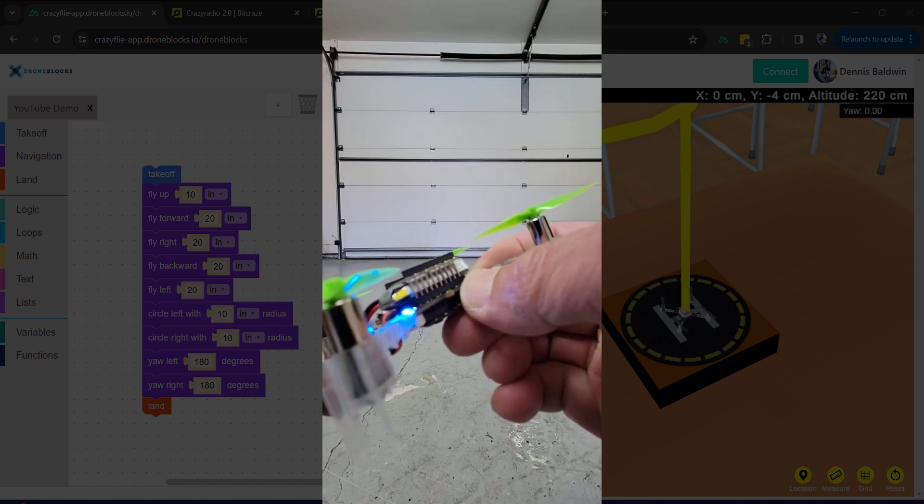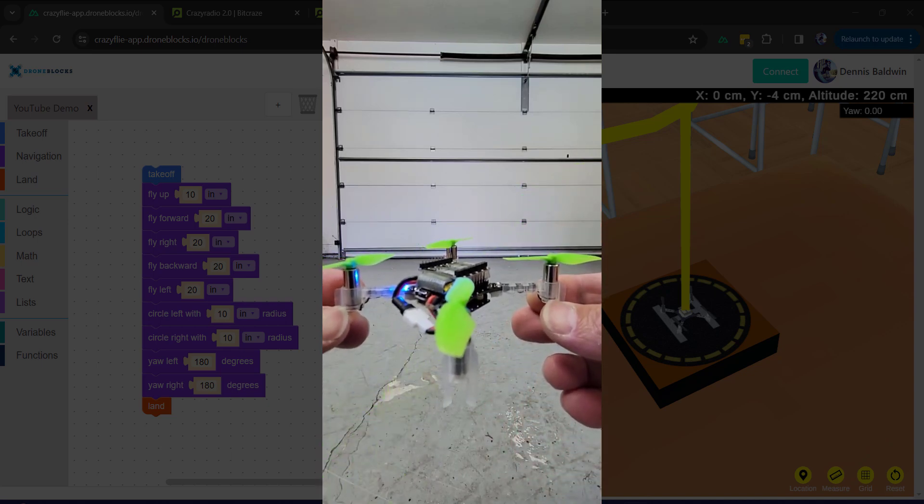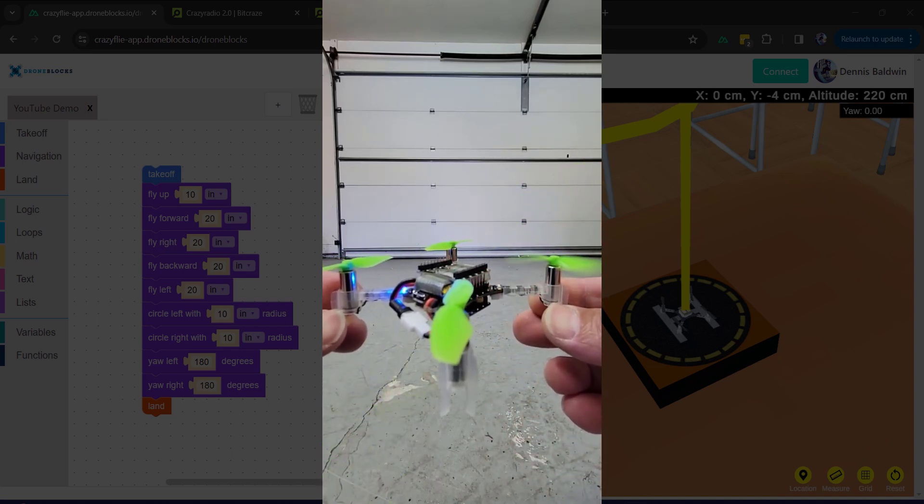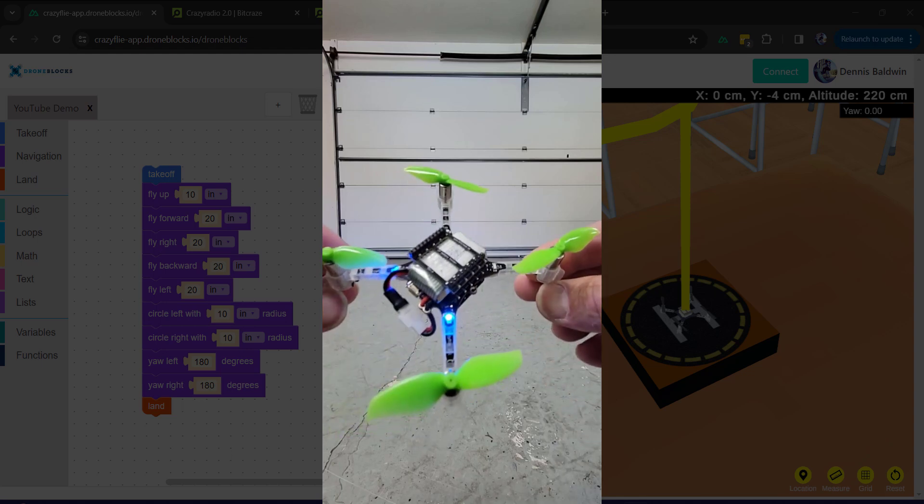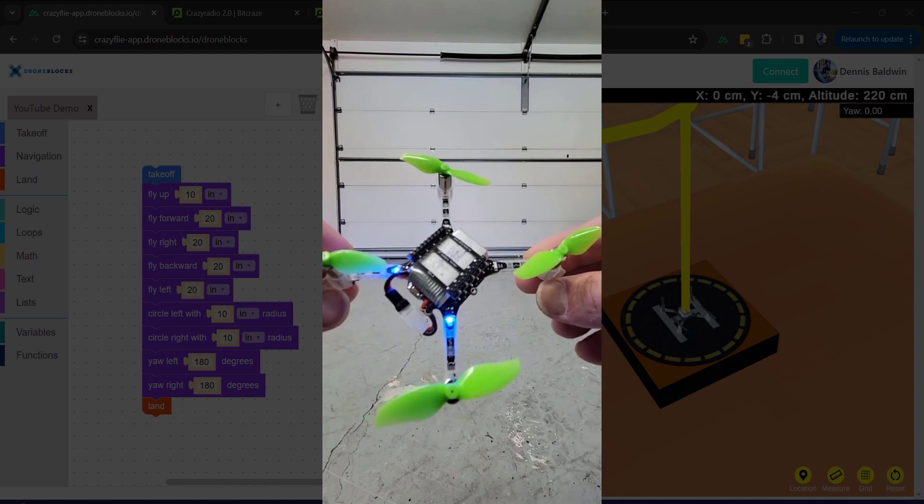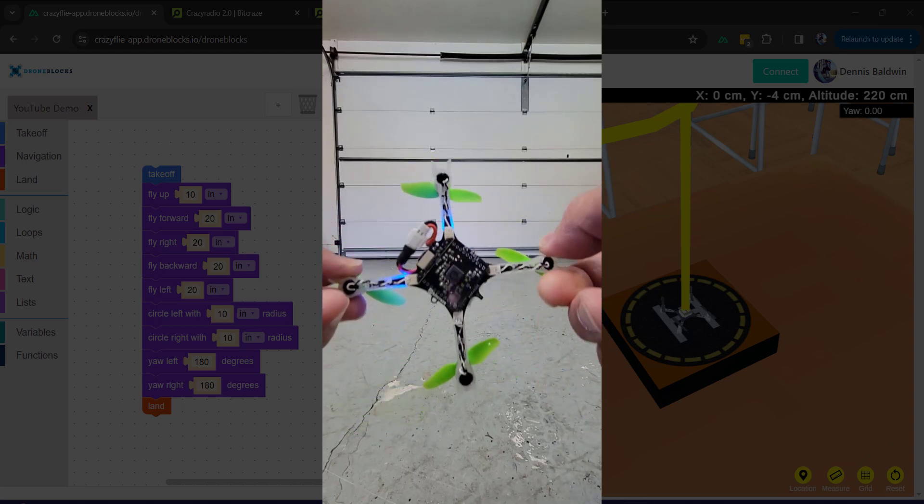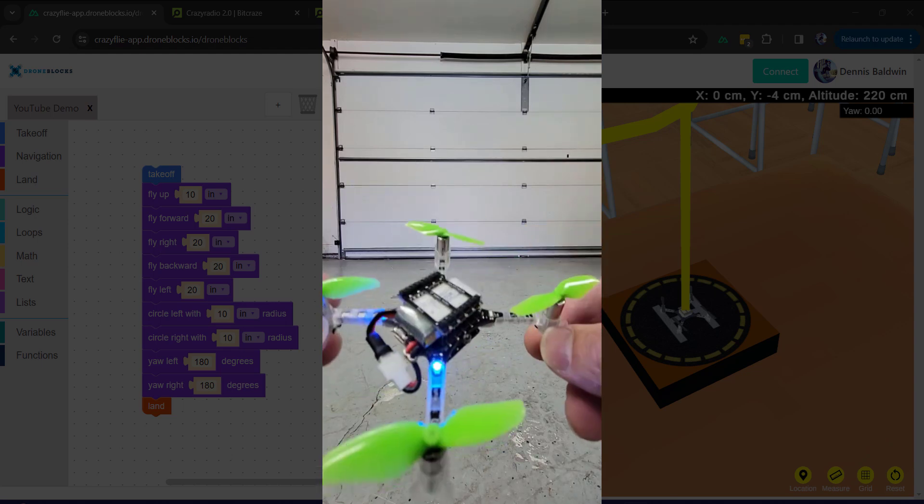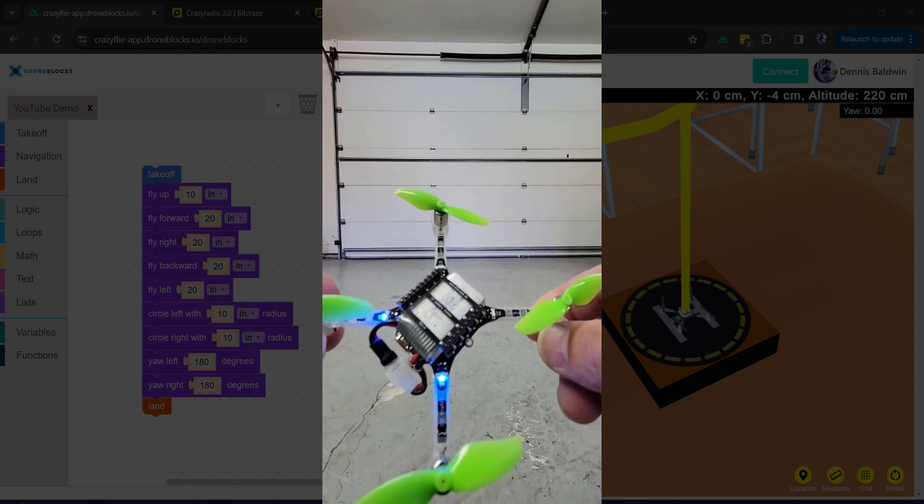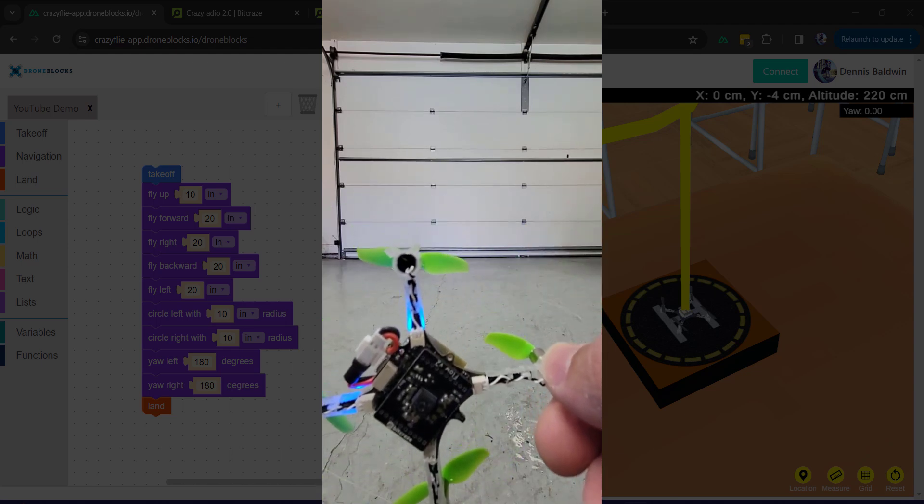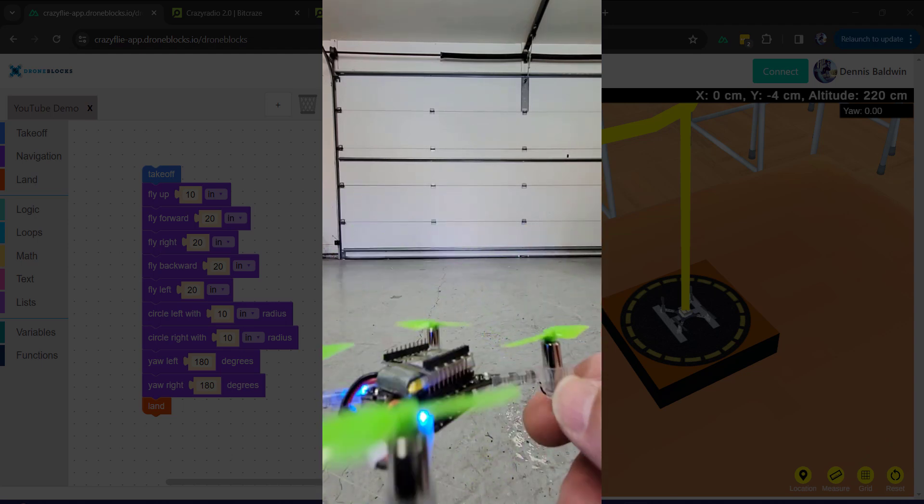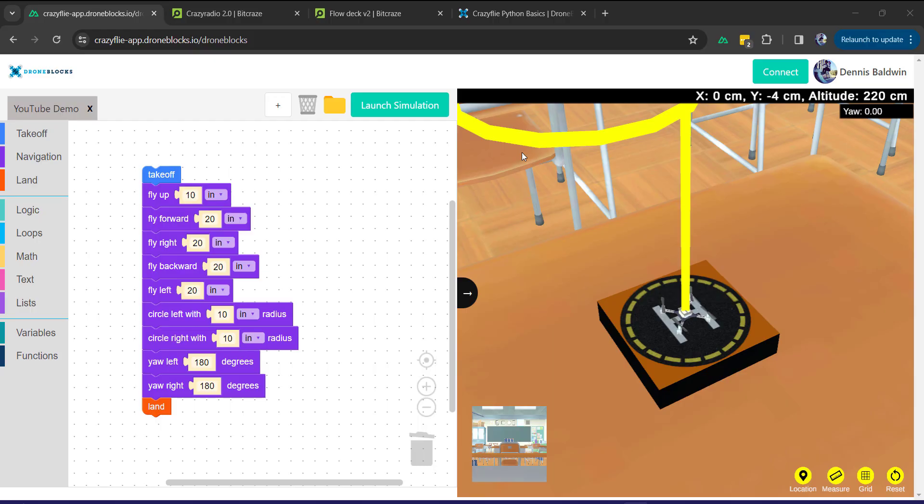I'll go ahead and just power this up. It's got a cool little boot sequence, makes a little tone, and then you can obviously connect to this using the Crazy Radio or over Bluetooth with the DroneBlocks app. All right, Crazyflie is powered up and ready for takeoff.